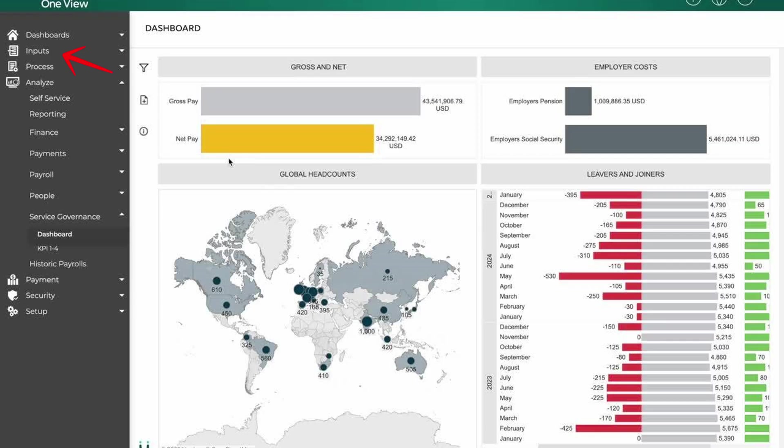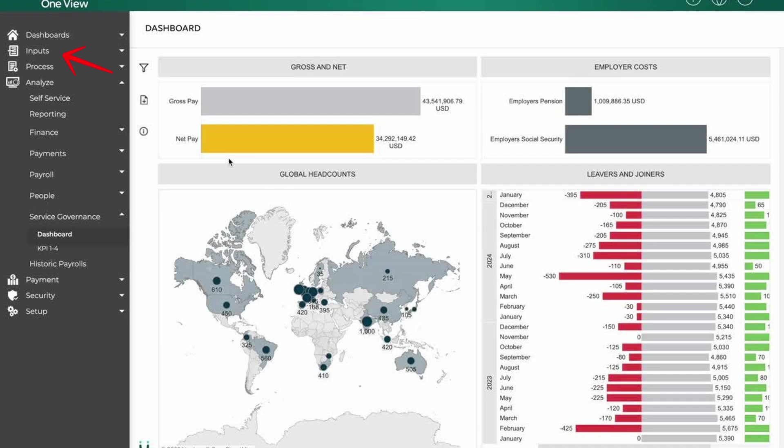Next is the inputs tab. This tab is likely used to collect and enter payroll-related data, such as employee hours, bonuses, deductions, and tax information. It ensures all necessary inputs are gathered before payroll processing begins.